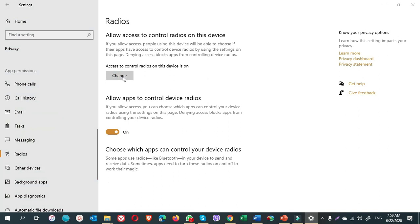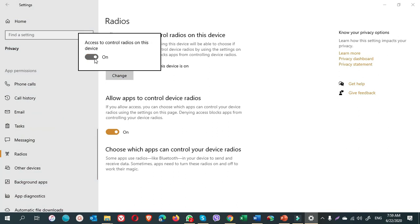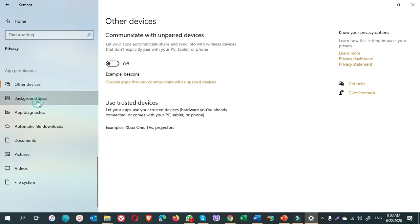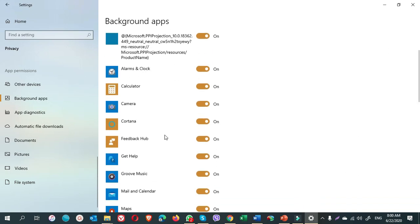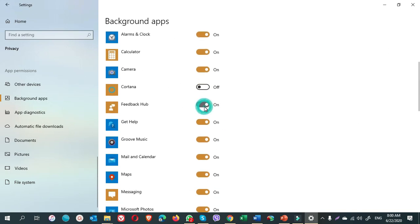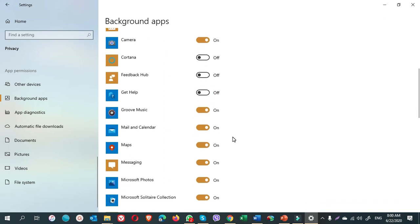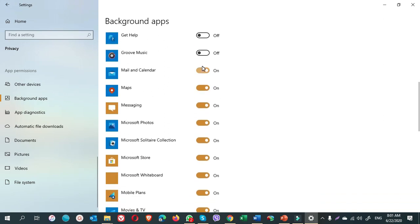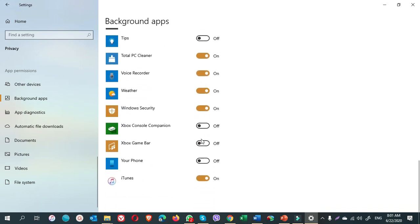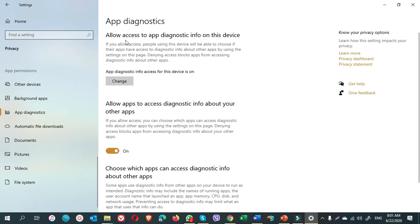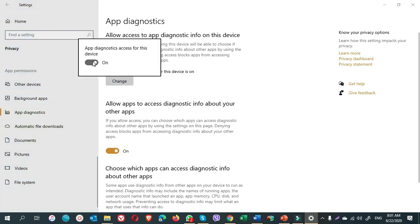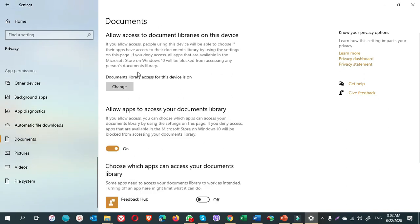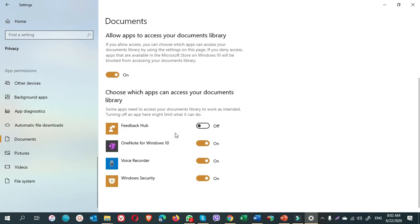Radios, I turn it off. Other devices, I turn it off. Background apps, I do not need for Cortana. Just turn off the options you do not need. Next, app diagnostics. I turn it off. For documents, yeah, it is all okay. I need them. I only turn off the feedback app.